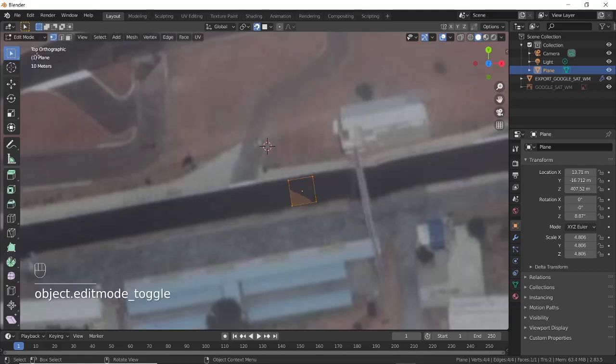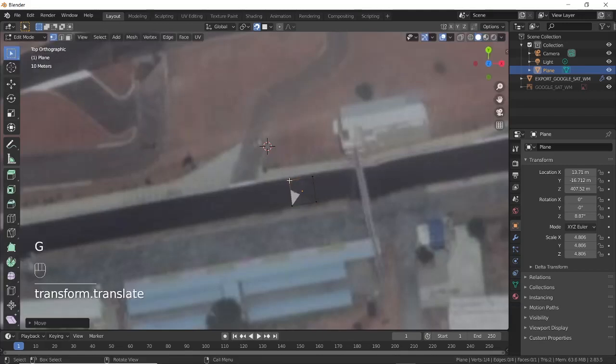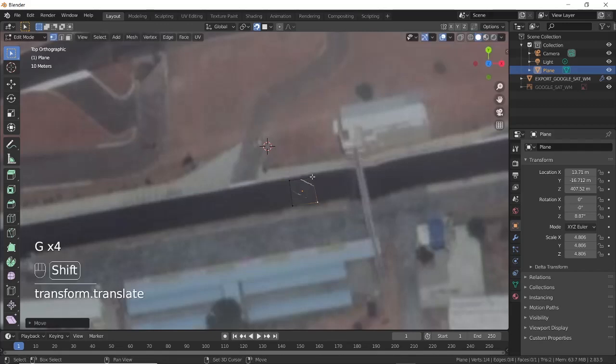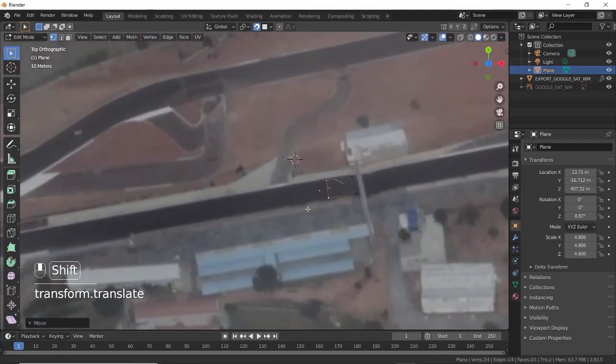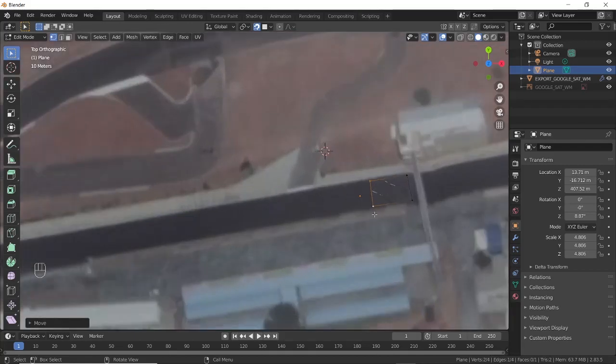Go to Edit Mode, select one vertex at a time and press G — this will snap the vertices of the plane to the ground. Select the front two vertices of the plane and press E to extrude the plane along the road.